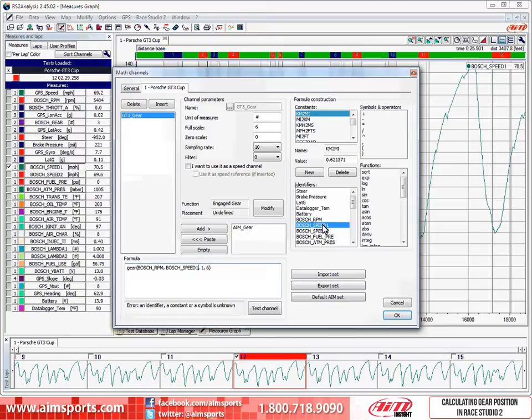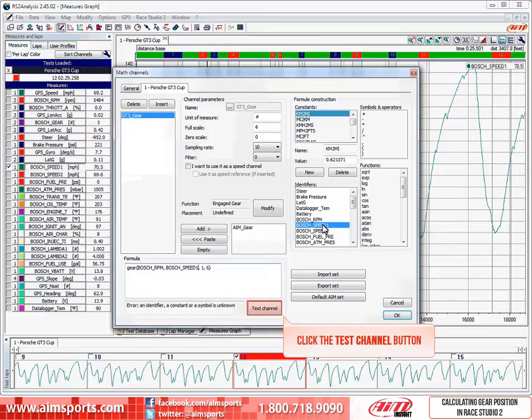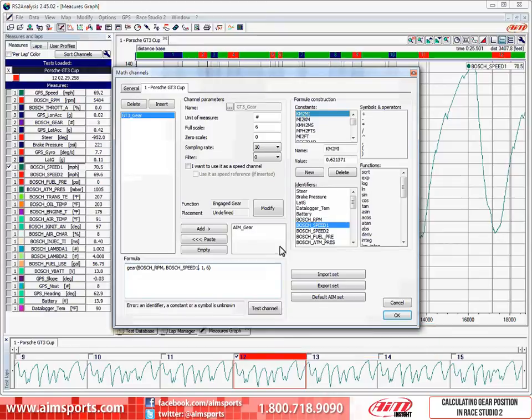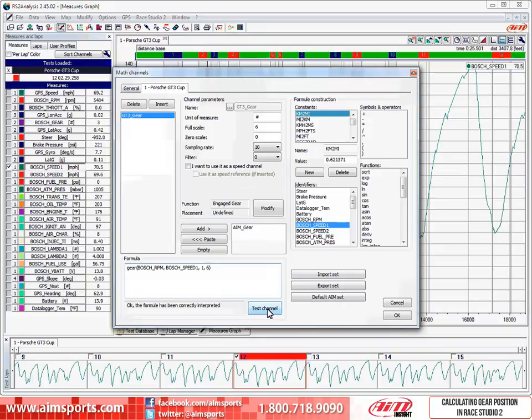If you have a 4-speed, you would just need to change the 6 to a 4. I will click on the Test Channel button one more time. And the formula is now correct. If we clicked on the OK button right now, the open test would have the GT3 Math Channel added. However, if you want to use this gear Math Channel in all future tests, and you most likely will, so you do not have to do this for each test, we can add the new edited gear back into the general list and have it automatically inserted into files.